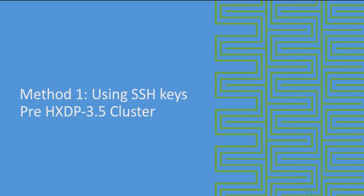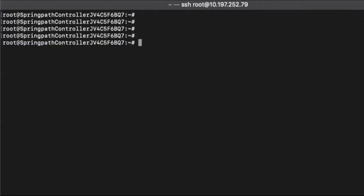First method uses SSH keys stored in the controller VM and this is useful for Hyperflex clusters running version 3.5 and below.